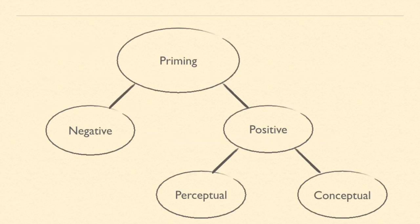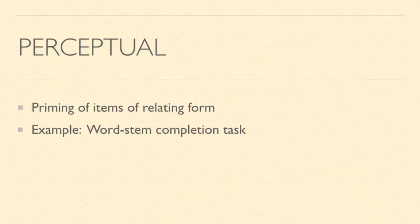Two of these categories include perceptual priming and conceptual priming. Perceptual priming is defined as a priming of items with relating form or how they look. One example of this is the word stem completion task, which is when you're given one part of a word and you have to complete the word by filling in the blanks.